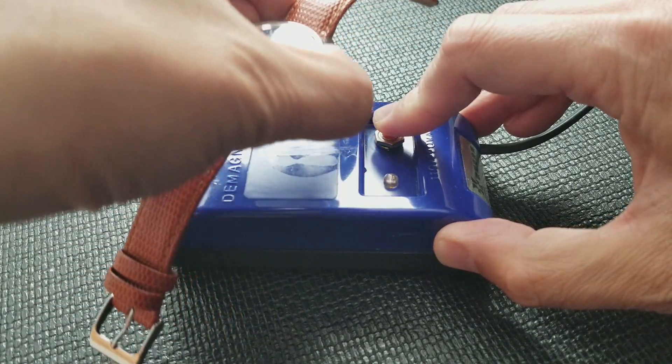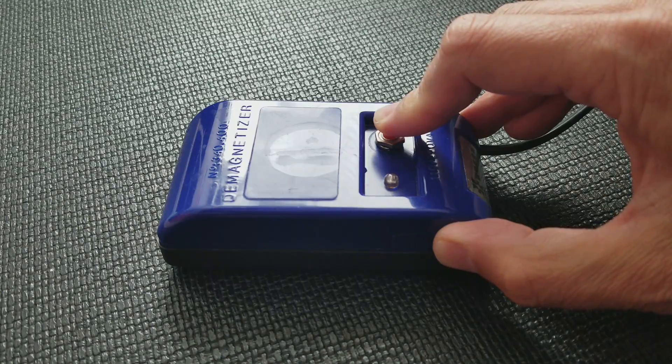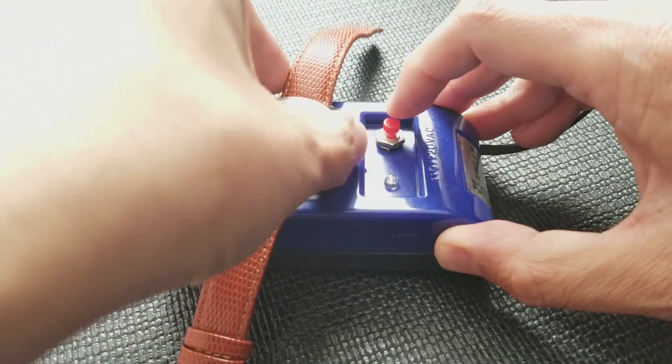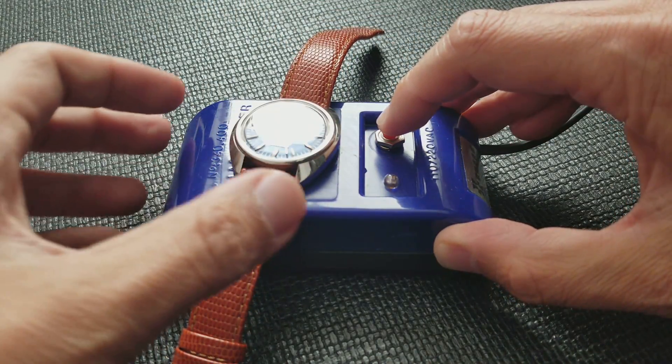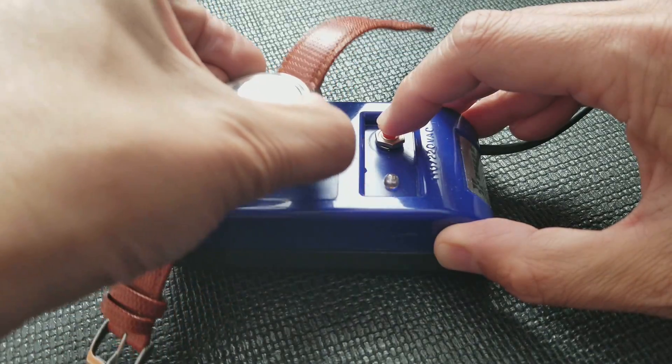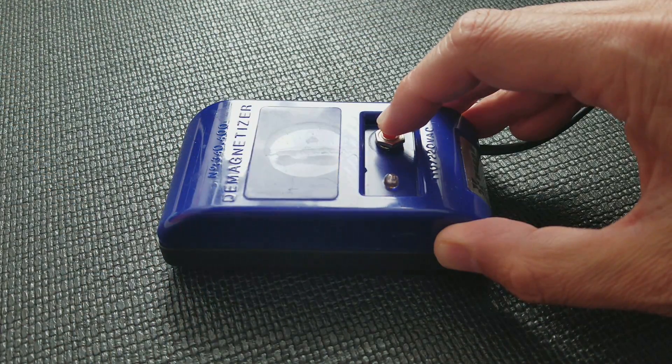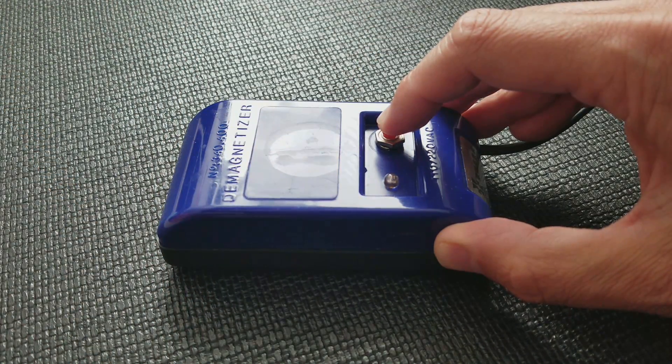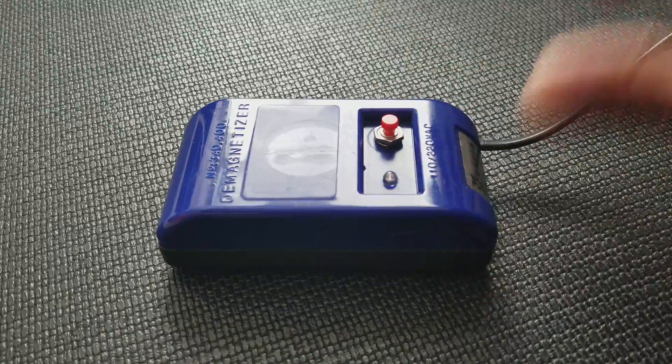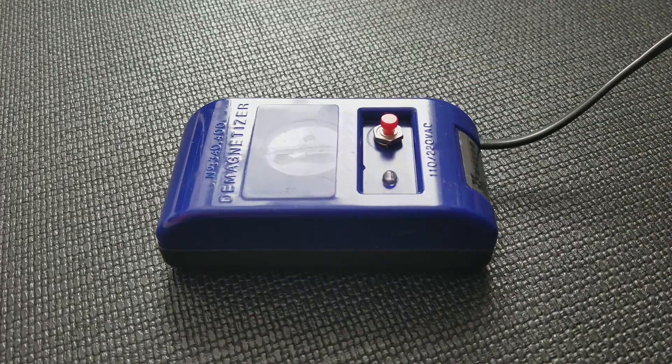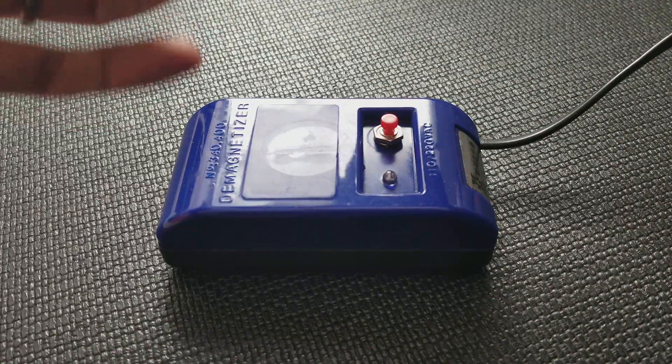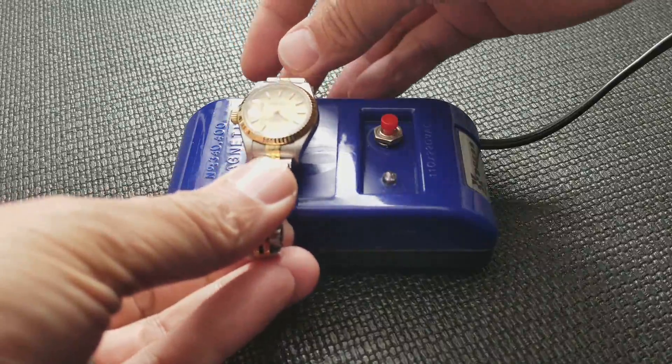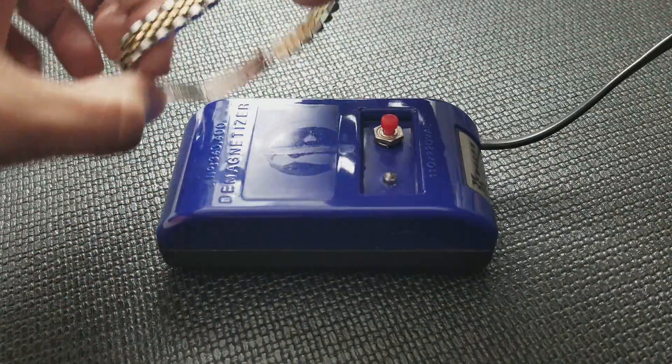And then slowly lift - you want to get it about a foot off. So again, and then slowly lift up about a foot. I'm also gonna demagnetize this Rolex right here.